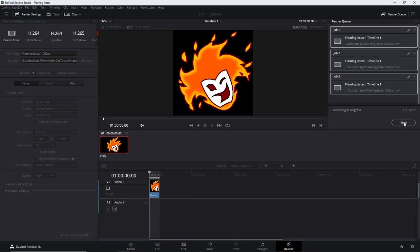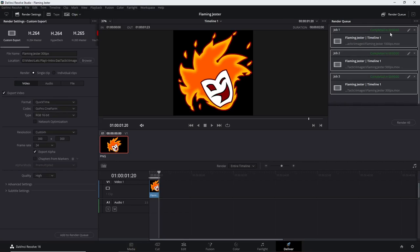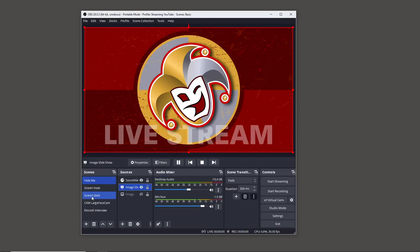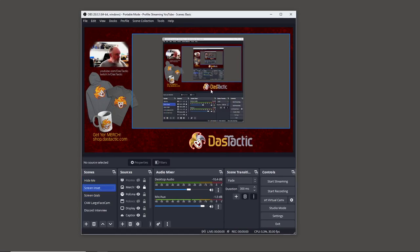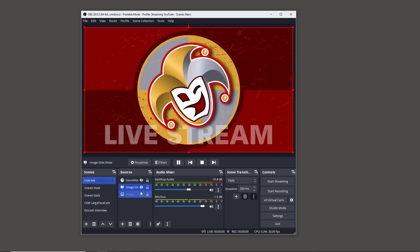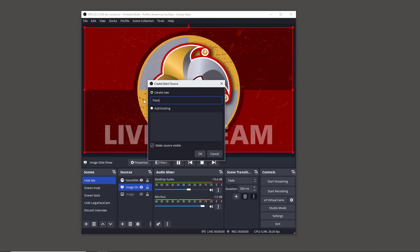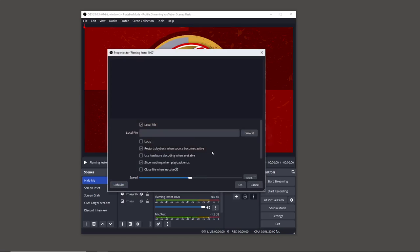Now we have the MOV files. I want to add one to a scene in OBS — I'll change the background graphic on this particular scene. I'll also replace the logo on my screen inset scene. I go to my Hide scene, add above the existing slideshow, and choose Add > Media Source. I'll call this one 'flaming jester 1000', then browse for that local file.